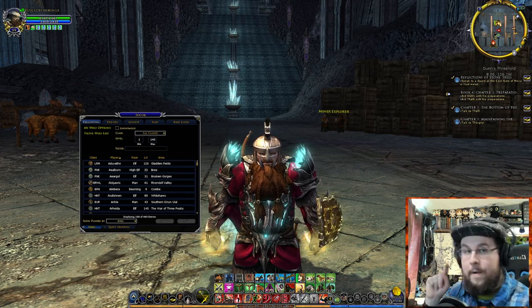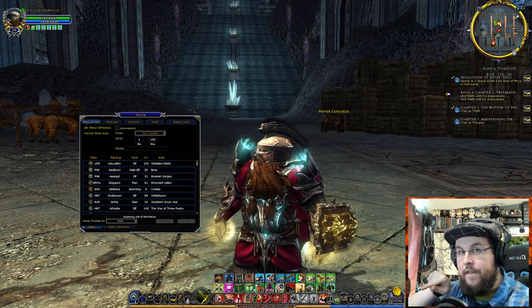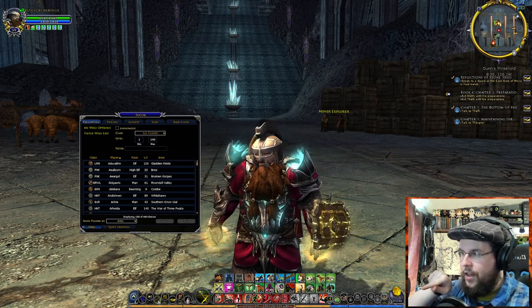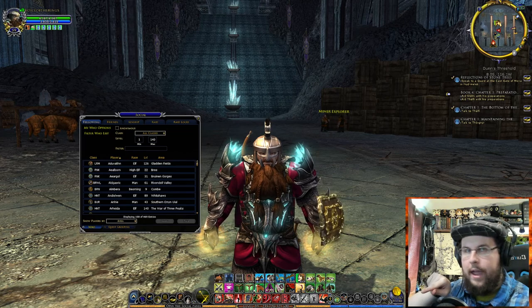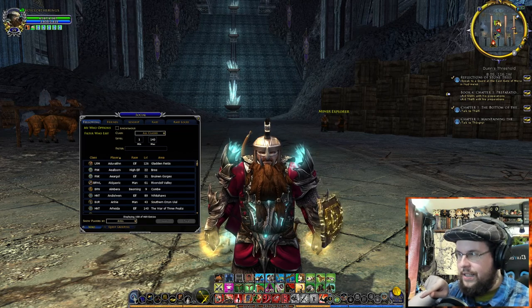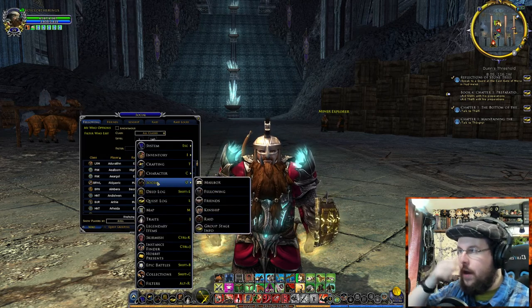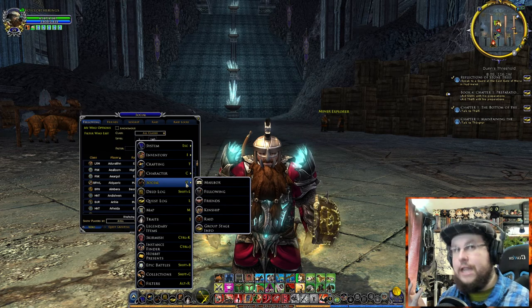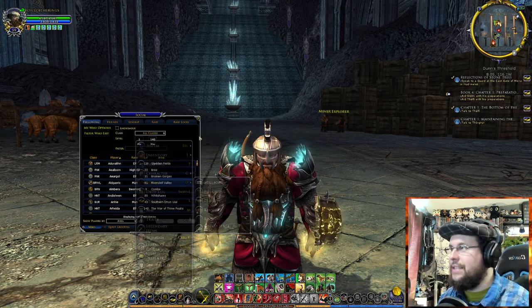To find the social panel there's a button at the very bottom — the little fellowship button — and you click that, it'll open it. You can also click the arrow and go up to the social panel. You can also press the letter O on your keyboard to open it quickly. Those are the ways to get it.